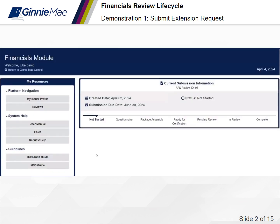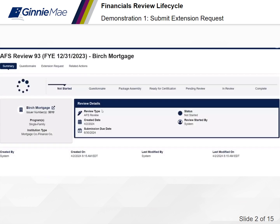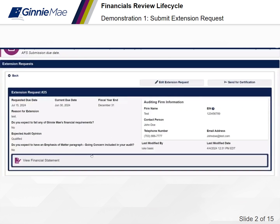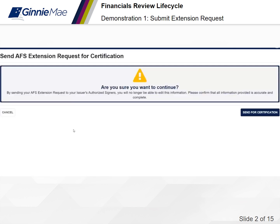Once I have requested the extension as an issuer's basic user, I must then send it for certification. To do this, I must select back into the current submission card. From here, I will notice the extension request tab is now visible. On the extension request tab, to send the extension request for certification, I must select into the ID link. Once I have reviewed the extension request information, I may send it for certification. I will be prompted with a confirmation message. Once ready, I will select send for certification.